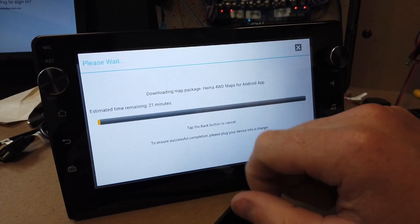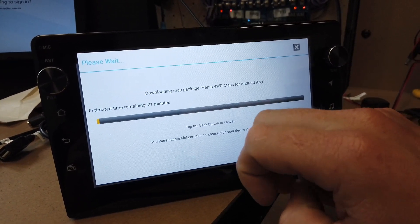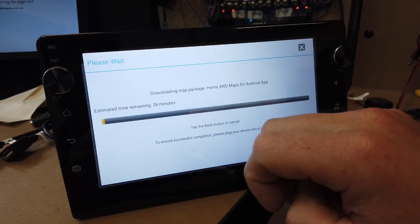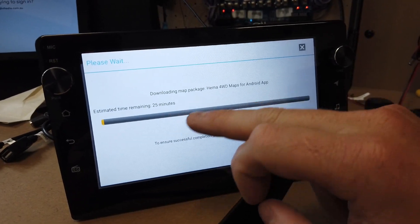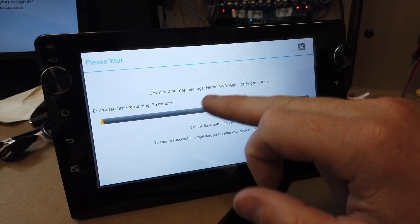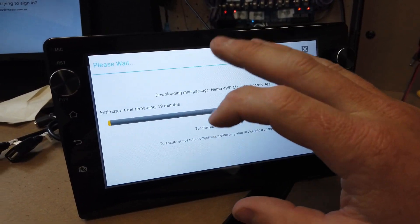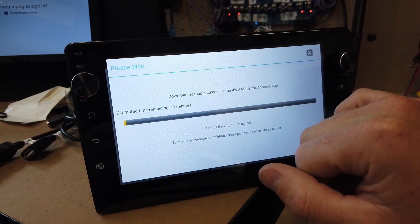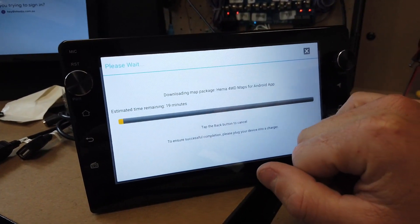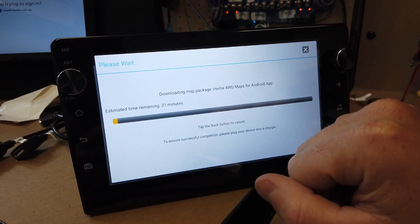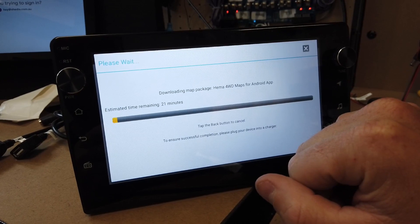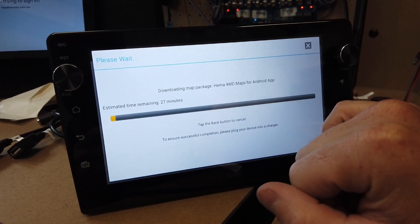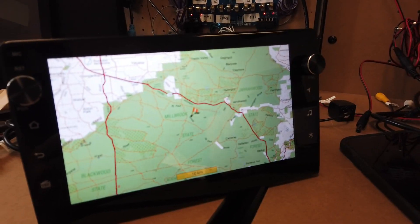This is going to download now and save on the device so you can obviously get it offline when you're out of range. I think it's about 1.2 gig or so, so it just takes a few minutes to do that.